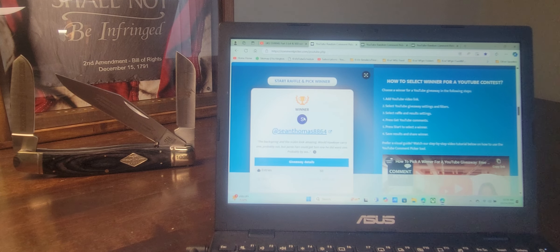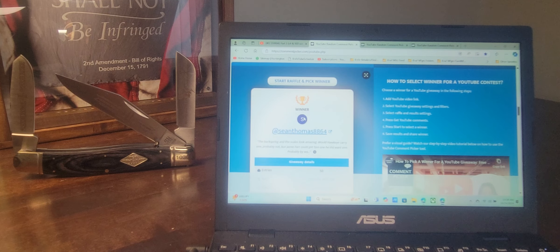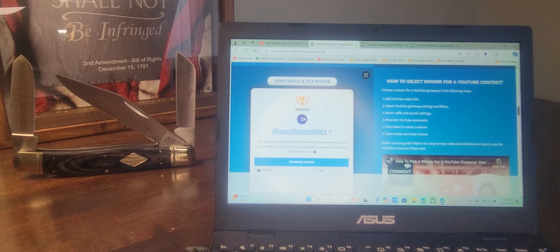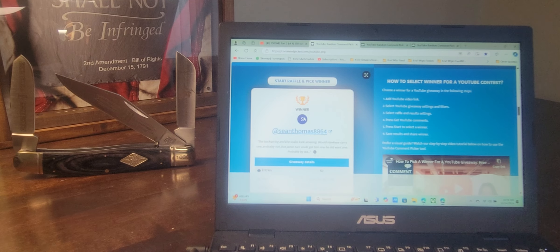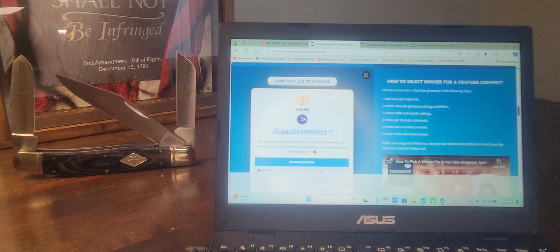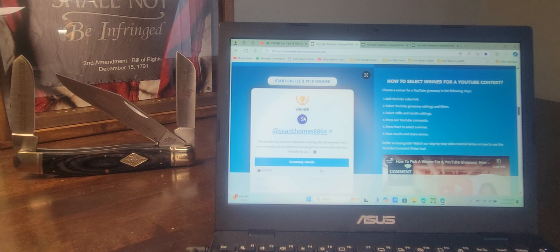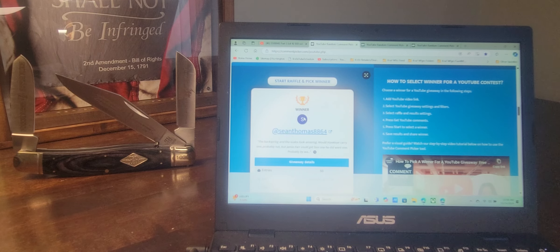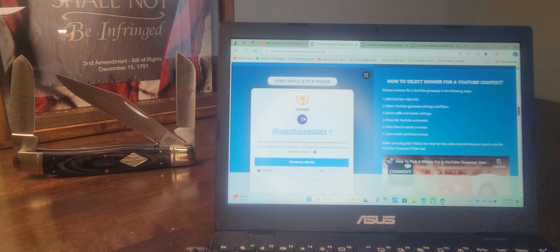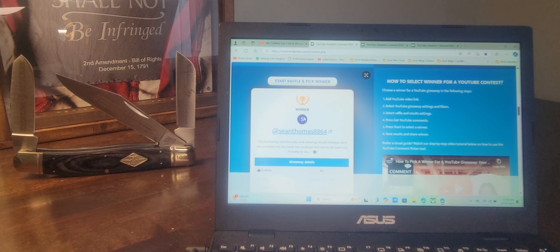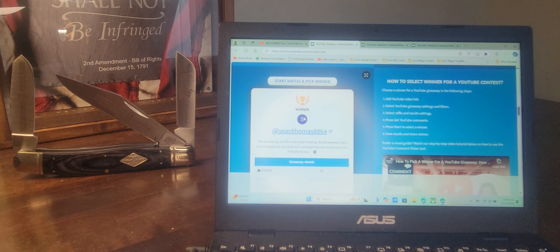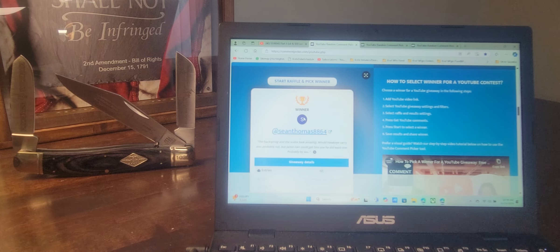But hey, Sean, you had the secret word. That's what I needed. Now, I hope you watched the instructional video. I will double check to see that you have. So Sean Thomas, 8-8-6-4, contact me at SplittingSlices at gmail.com.